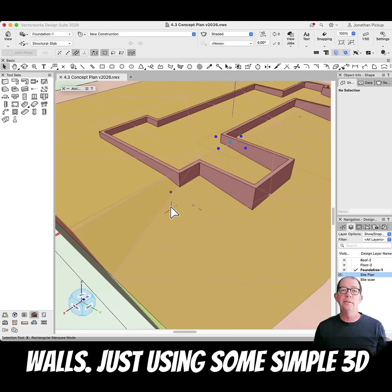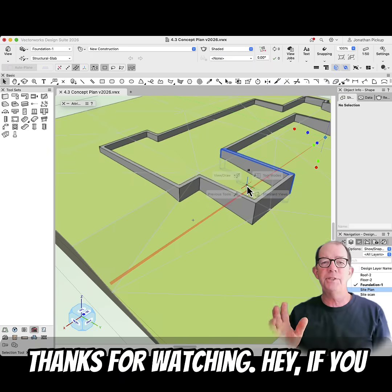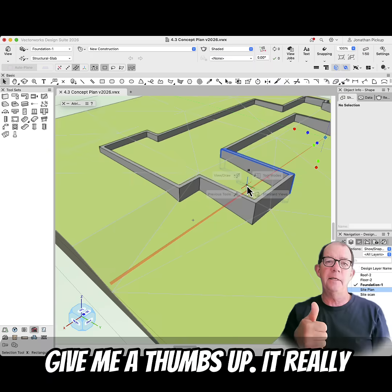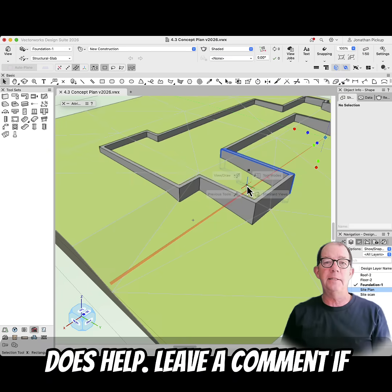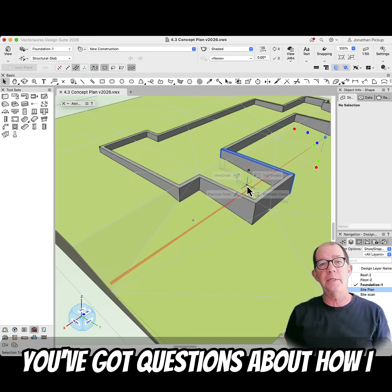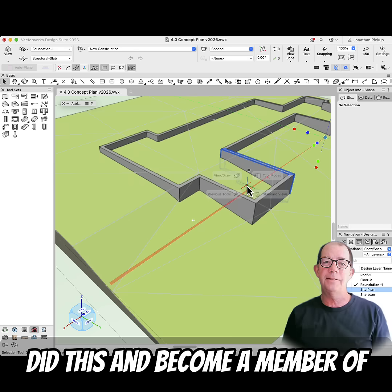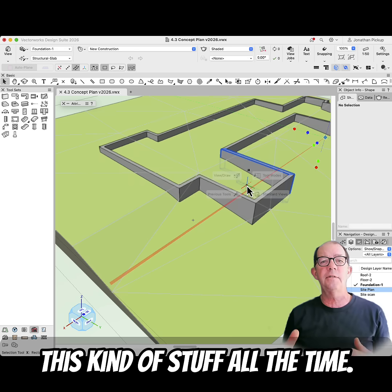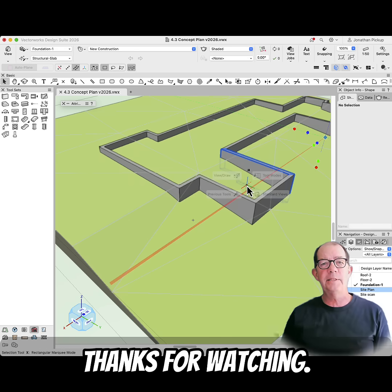Just using some simple 3D objects. Thanks for watching. If you like this video, don't forget to give me a thumbs up — it really does help. Leave a comment if you've got questions about how I did this, and become a member of my community where we cover this kind of stuff all the time. Thanks for watching.